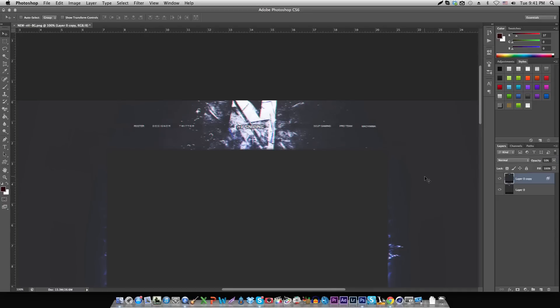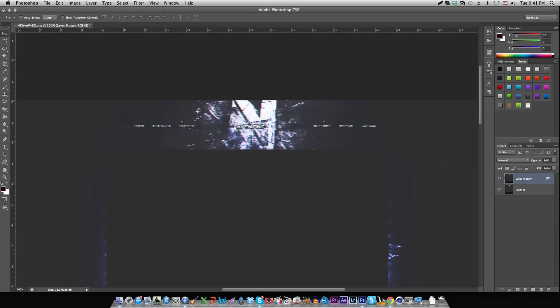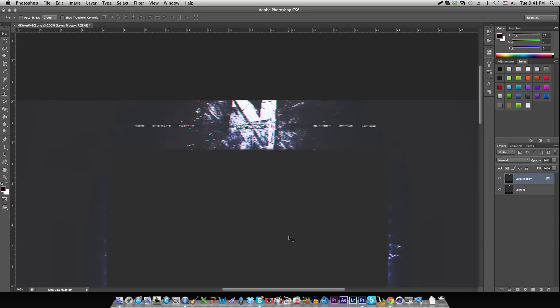So yeah, after this just go to File, Save for Web, and save your background again. Then your background is ready to use - cut it off your banner if it's a partner template. If not, then you have your background ready for use.